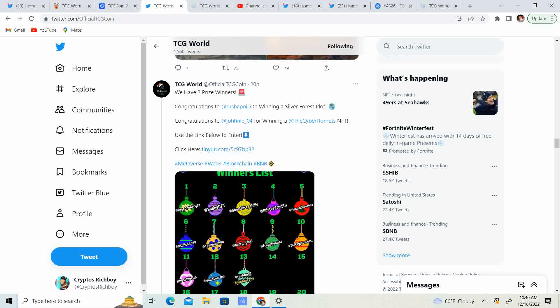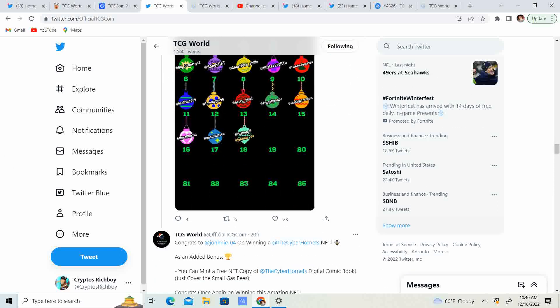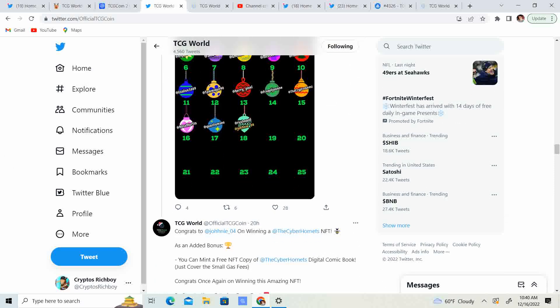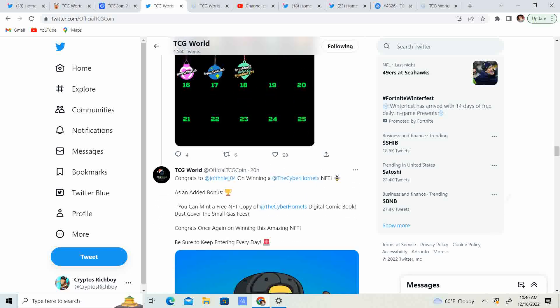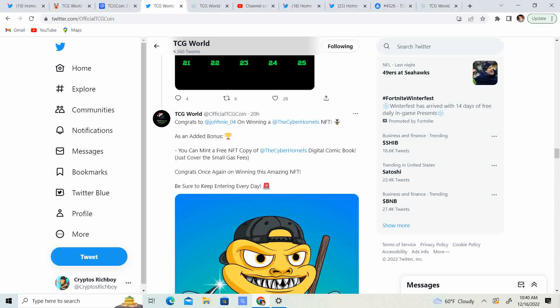So, we have two winners. Congratulations, Russia Poole, on winning a Silver Forest plot. Congratulations, Johnny04 for winning the Cyber Hornets NFT. So guys, that is amazing. We have about a week left of this. So, make sure you guys are getting in and doing that.